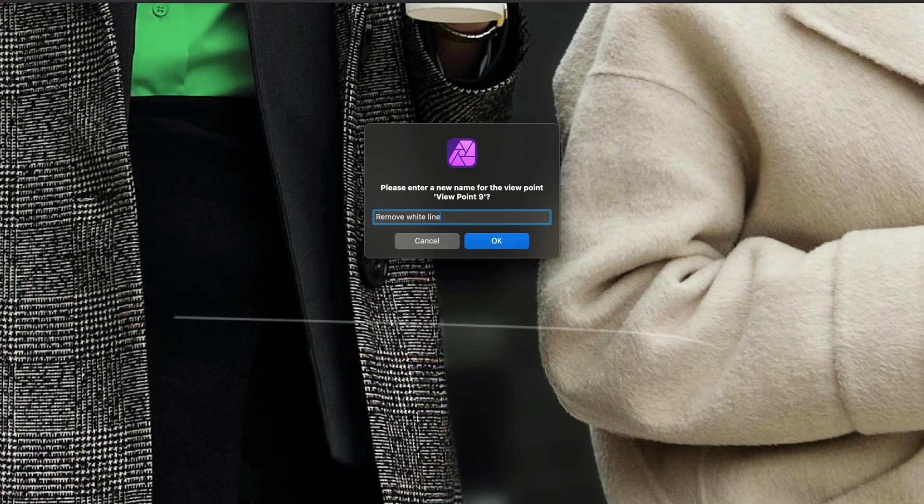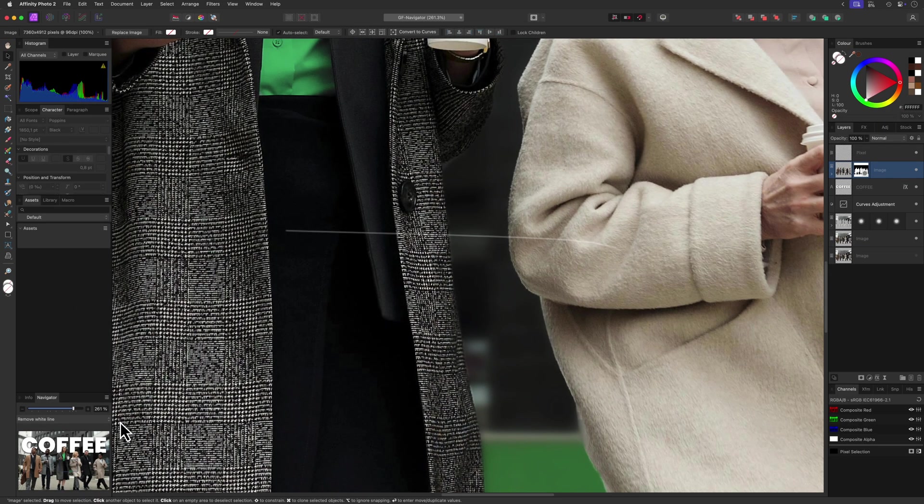In a sense, the viewpoints will act like a to-do list, as they are also saved with the document.